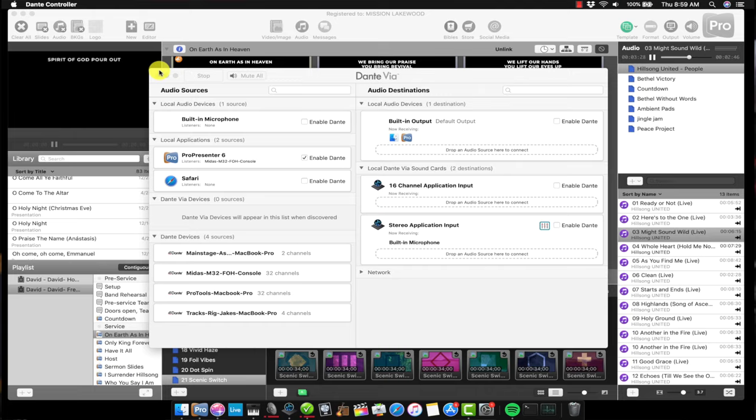The third piece of software is the Dante Via app — this one isn't completely necessary, so start with the regular virtual sound card app first and make sure it takes care of all your needs. What's cool about Dante Via is that it can send audio directly from applications like ProPresenter to the Dante network. For our setup, this means we don't have to plug our laptop into our sound console using the headphone jack — we can actually send digital audio from ProPresenter straight into our front of house mixing console, or anywhere else on the Dante network. Lots of flexibility.